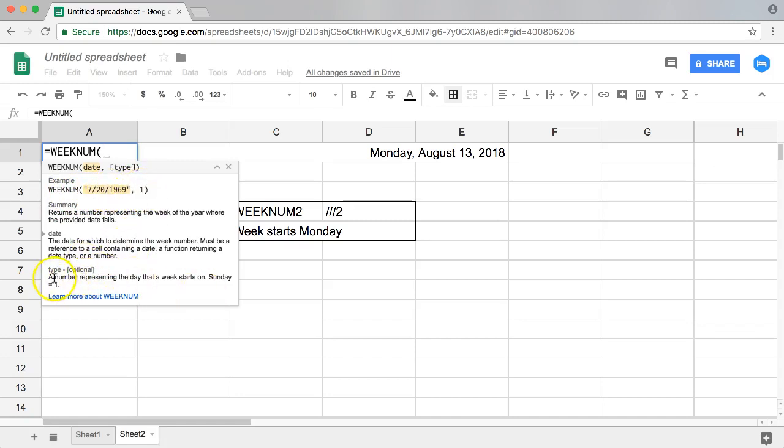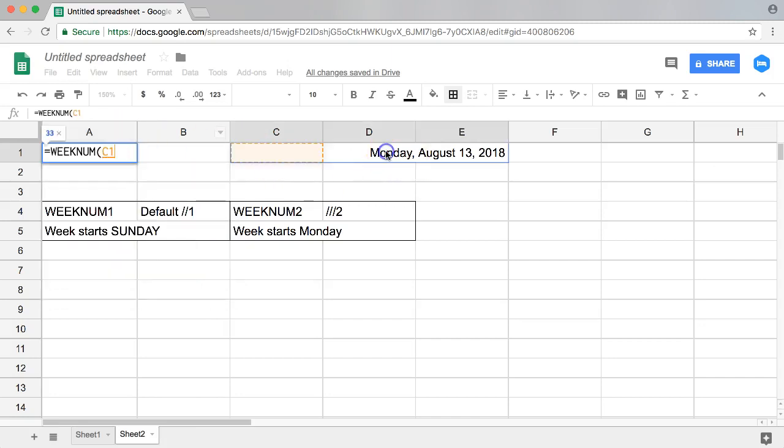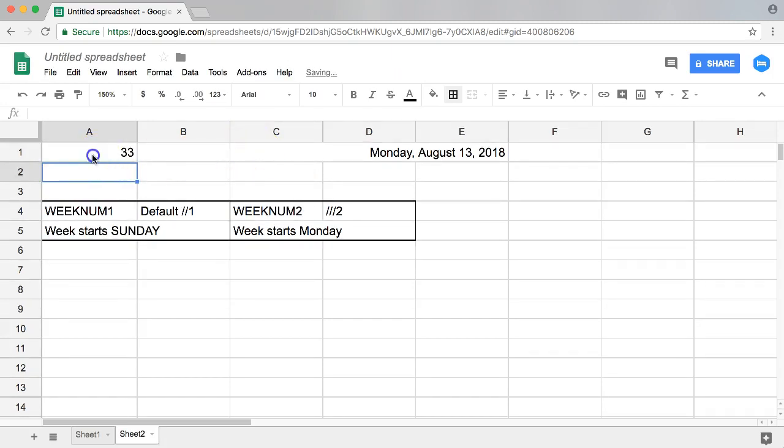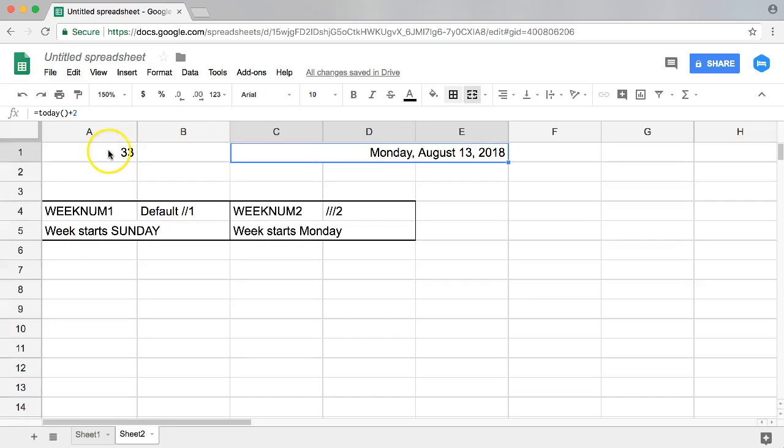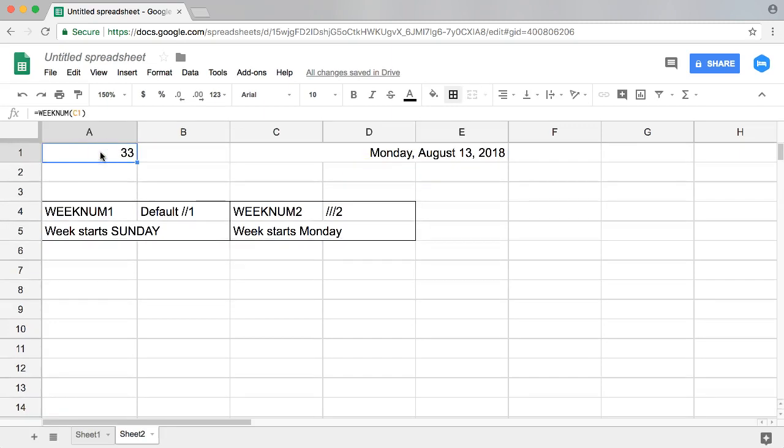You can see here the type, which is optional, and number representing the day that the week starts on. So let's select this and we get this here because the value is basically in here. And enter. So you can see now on a Monday on default it is week 33.